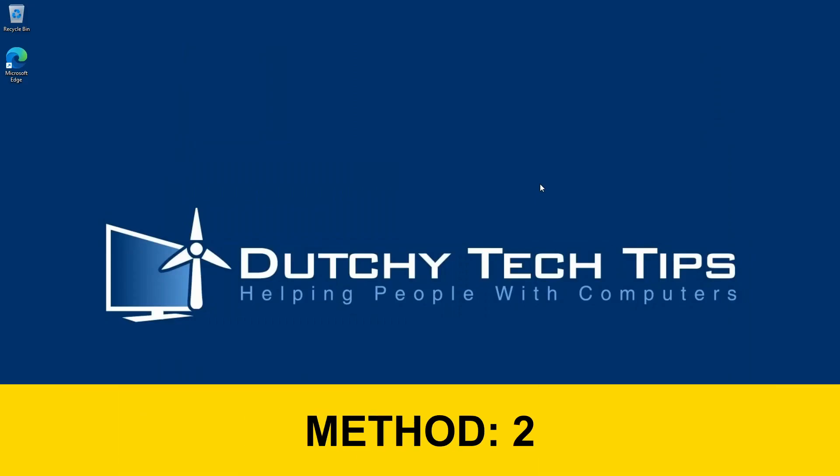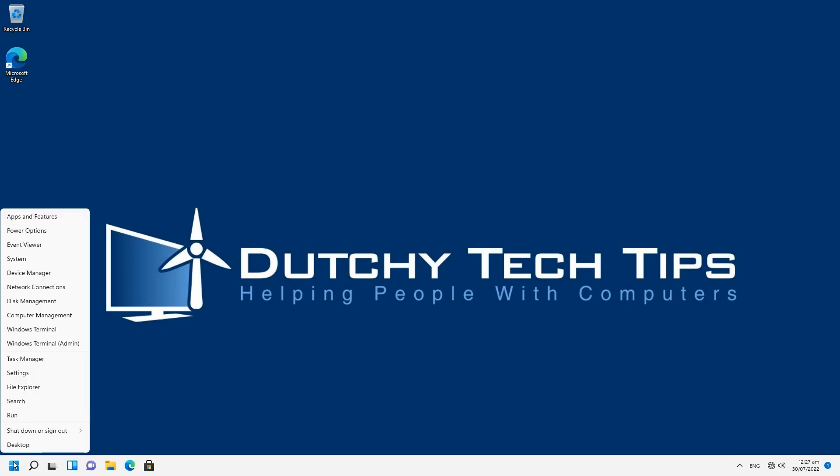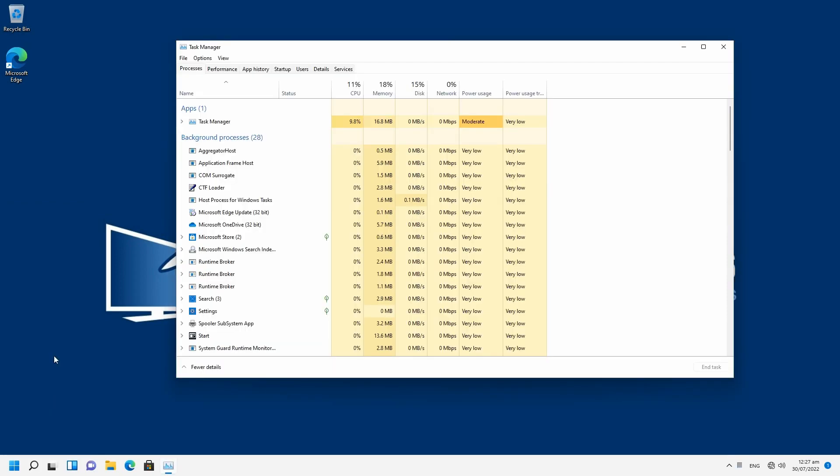Method 2 is easy to access, and possibly you may have found it by accident in the past. To do this, move your mouse to the Start Menu and right-click on it. A menu will appear, and then you select Task Manager.